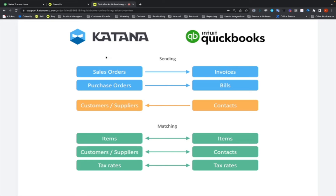For example, anytime you initiate the creation of an invoice, we first look at whether the customer on the Katana sales order has an email match with the contacts in your QuickBooks account. If the answer is no, we try to look at the customer name — if we find a match, great. If not, then we create a contact on your QuickBooks account, but only in cases where there is no match.